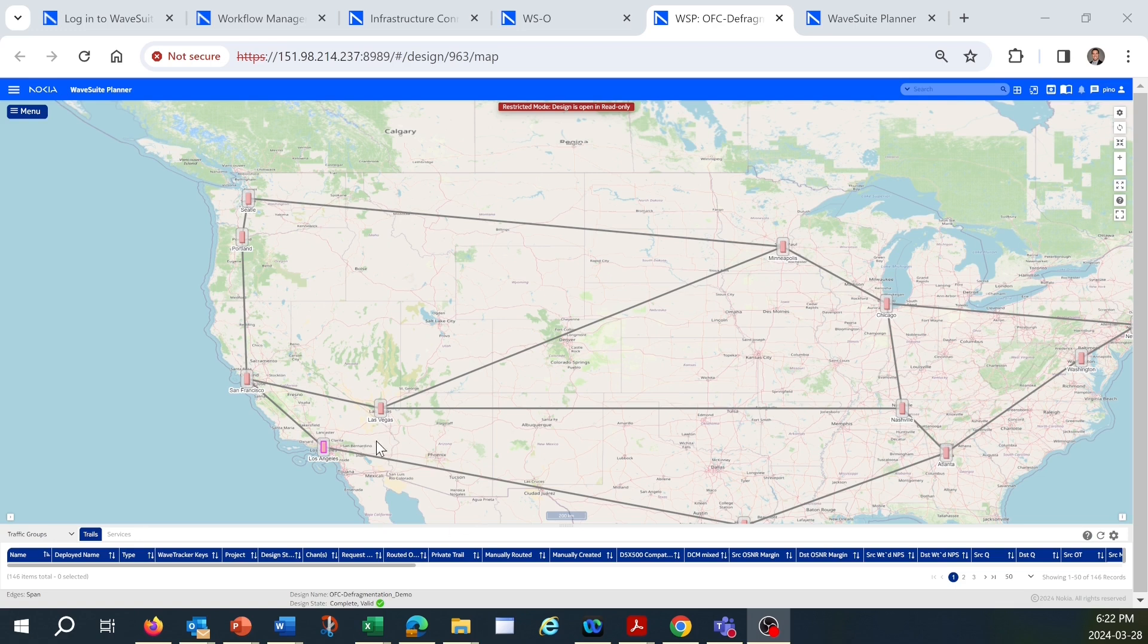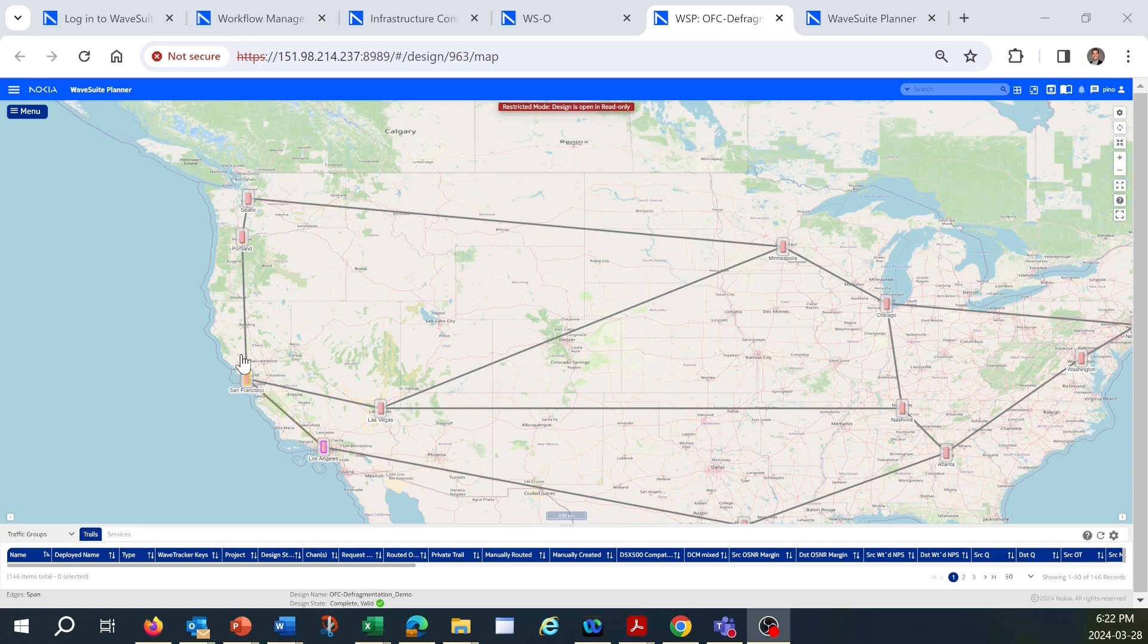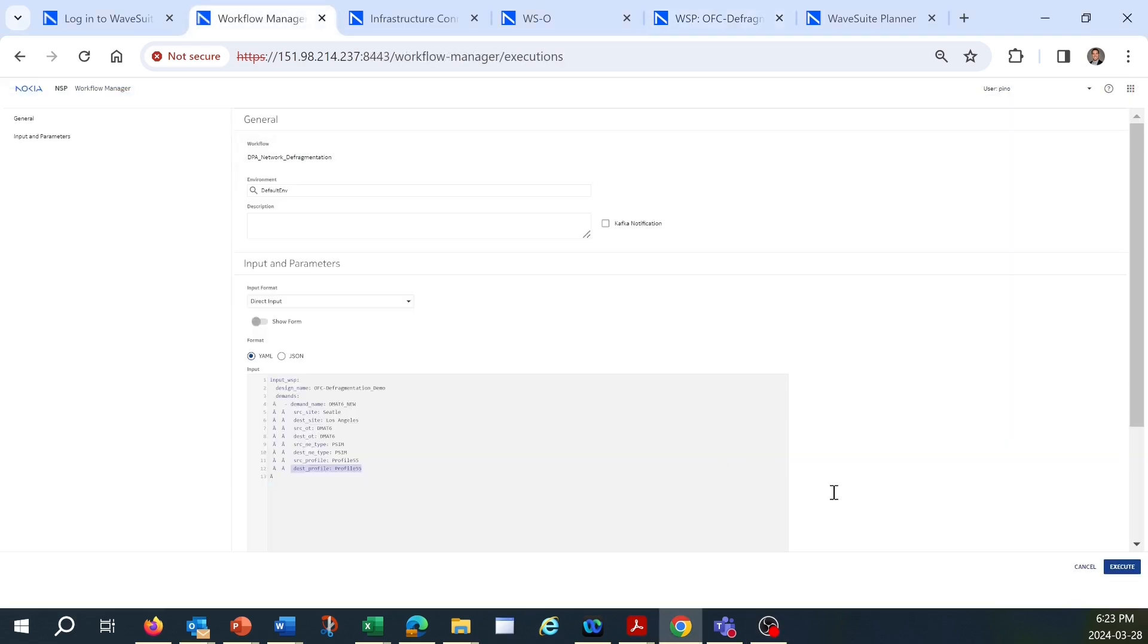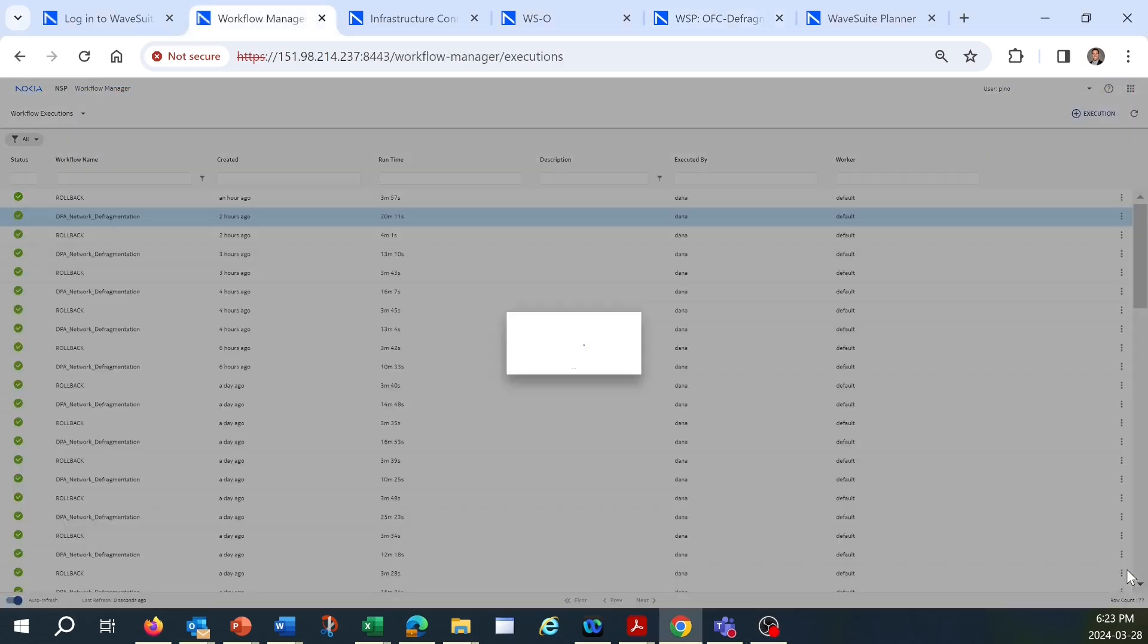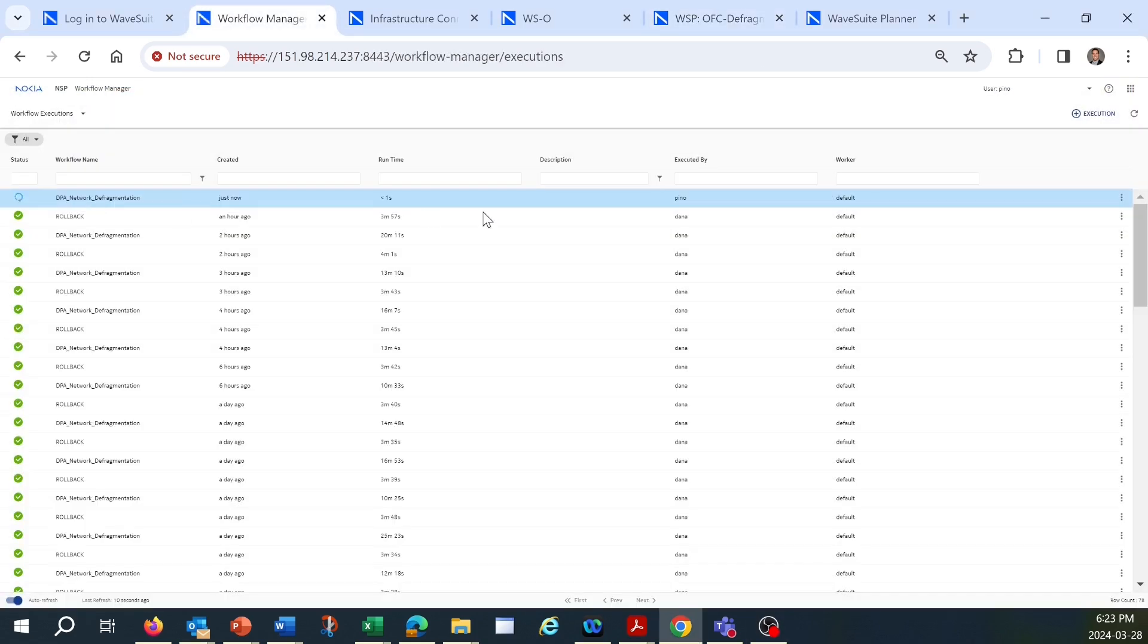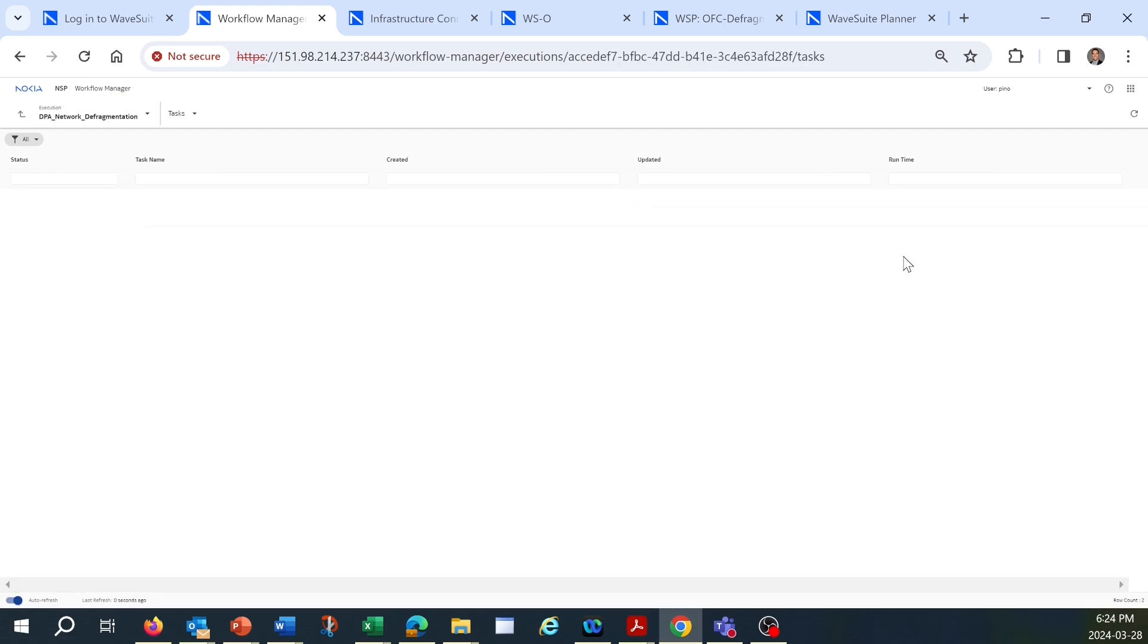Let's say we're a service provider who received a request for a new 800 gigabit connection between Los Angeles and Seattle, shown here in the WaveSuite Planner application. We launch our customized workflow, built with Nokia Optical Professional Services, which sends the request to the WaveSuite Planner application.